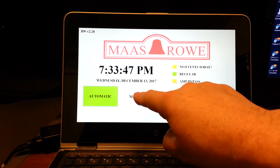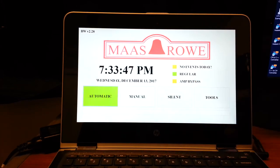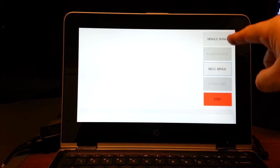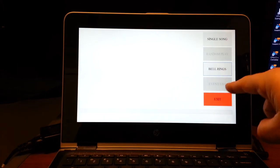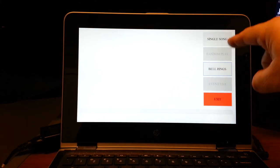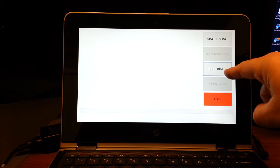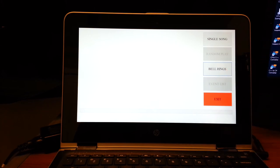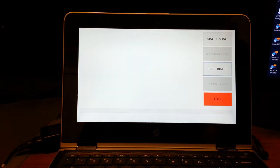We have the ability to play manually just like you can with the Digital Chronobel 3. Here you see that there are single songs, random play, bell rings, and event lists, which is something that's still a carryover from Legacy.